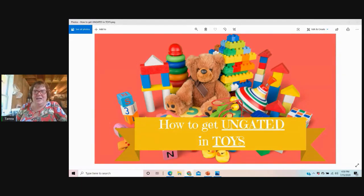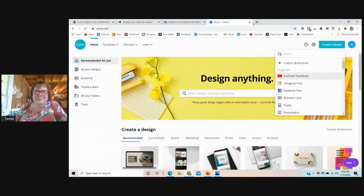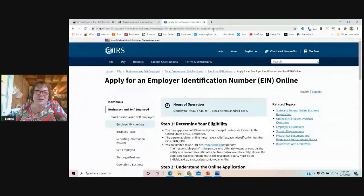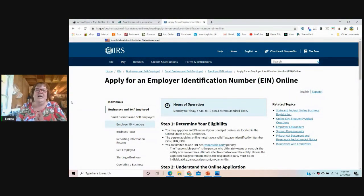So, how to get ungated in toys — let's go. First, you need to have a business.